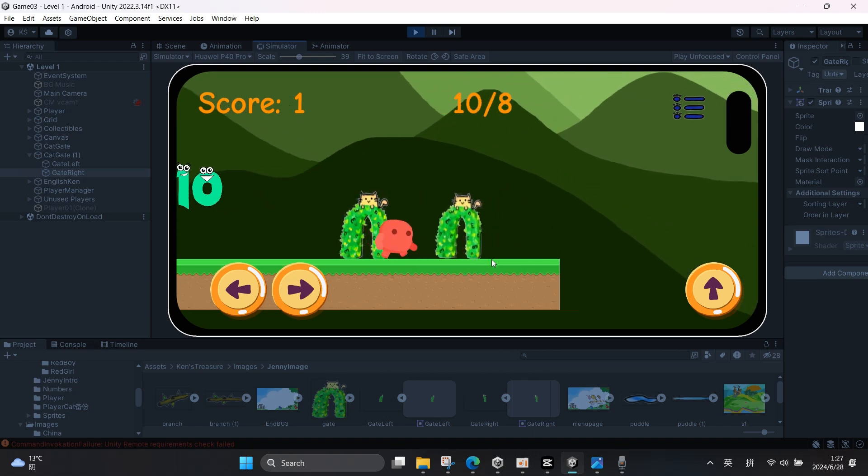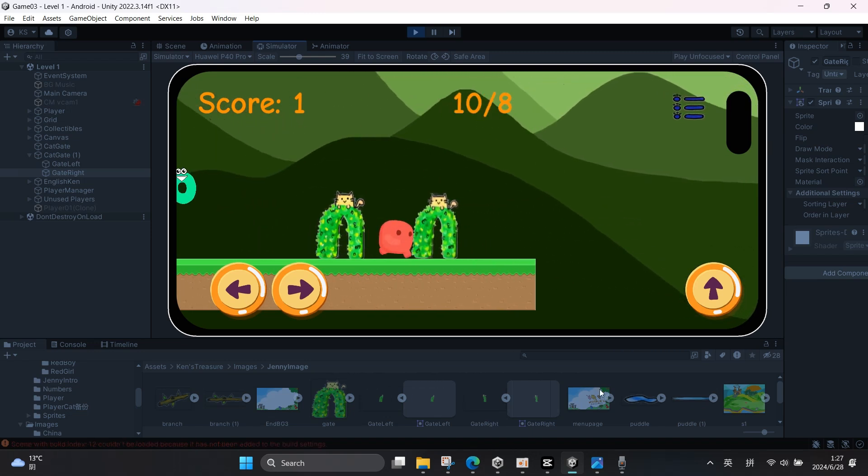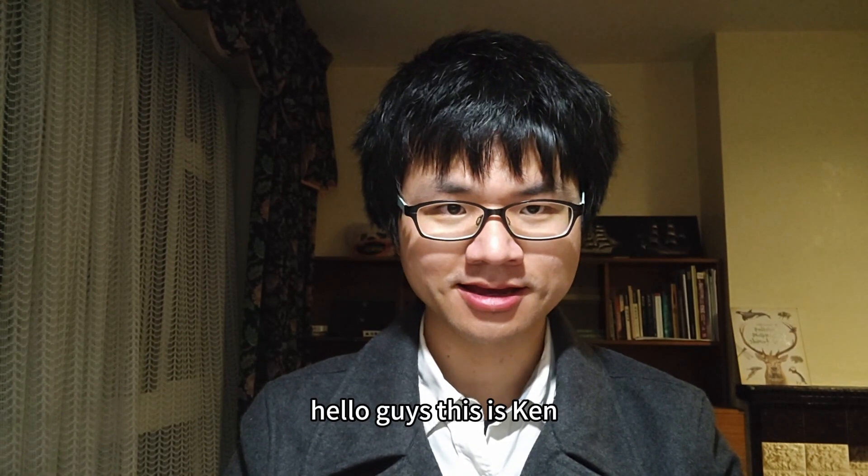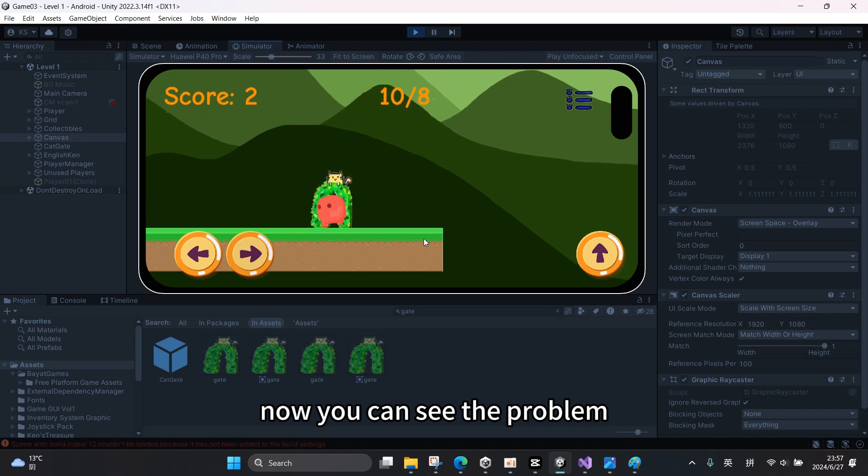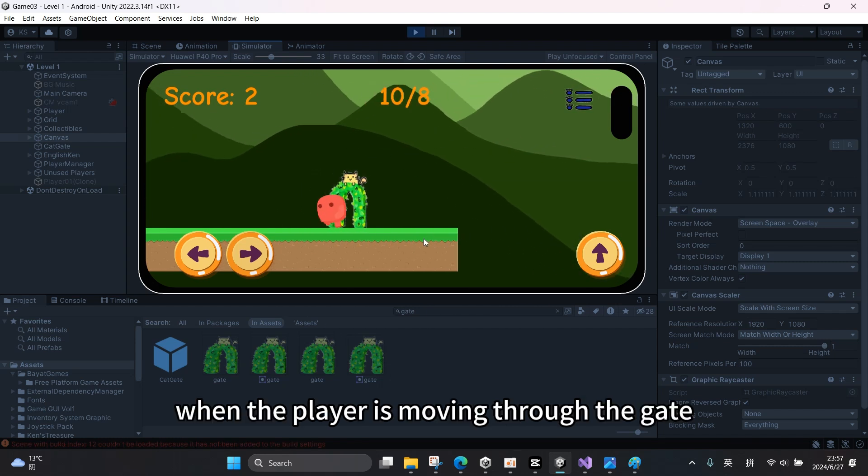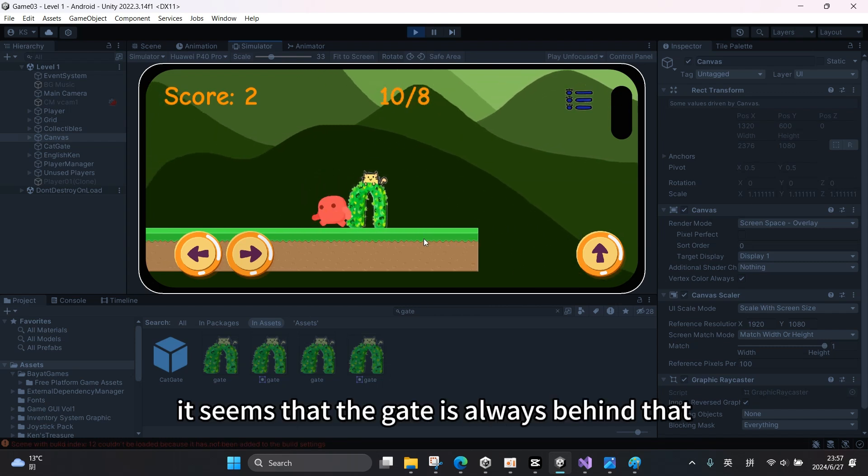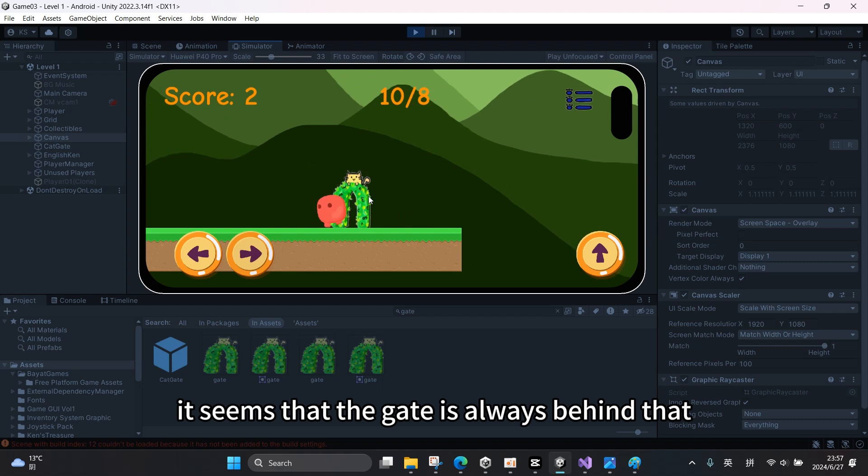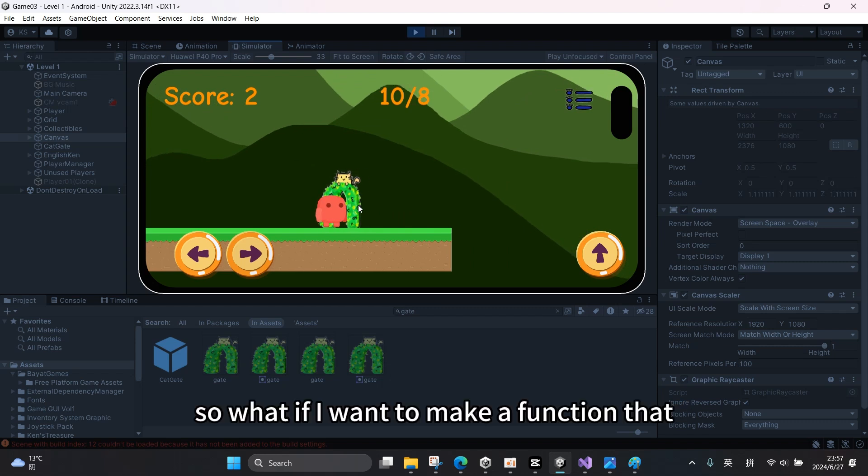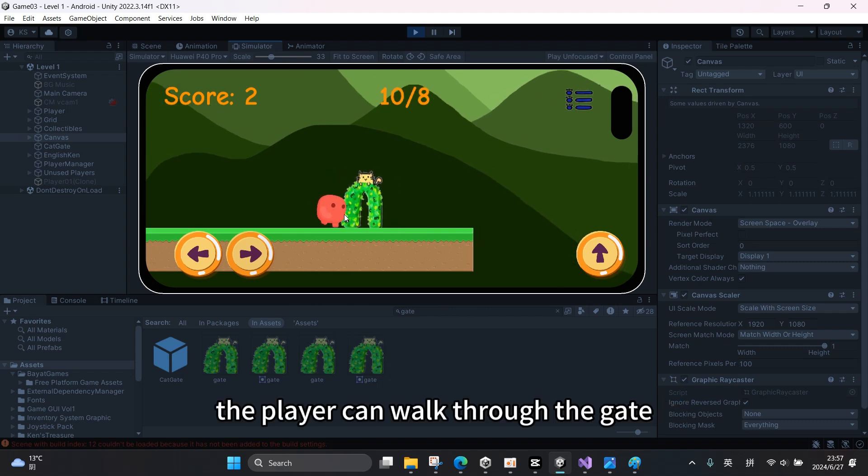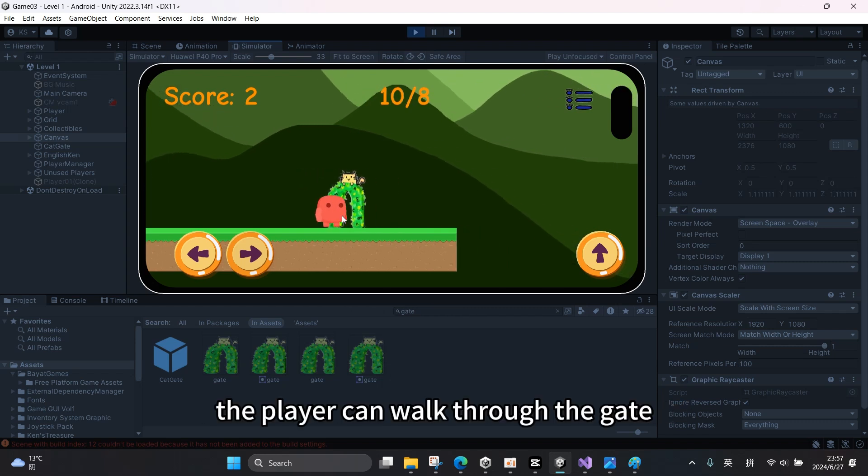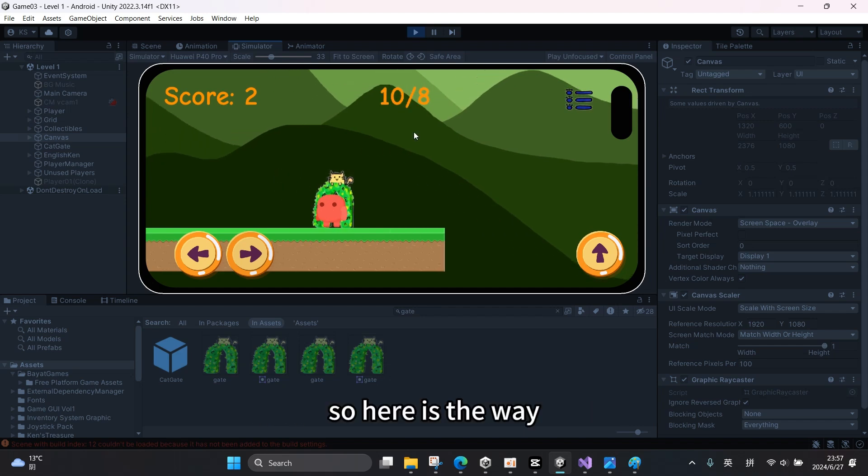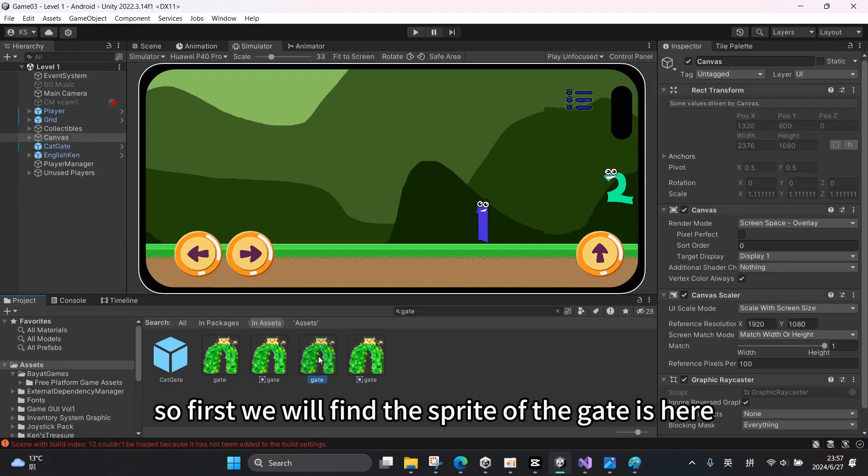Hello guys, this is Ken. Now you can see the problem: when the player is moving through the gate, it seems that the gate is always behind them. So what if I want to make a function that the player can walk through the gate? So here is the way.